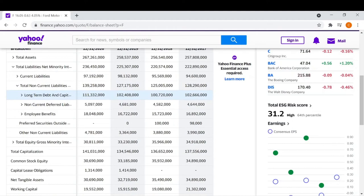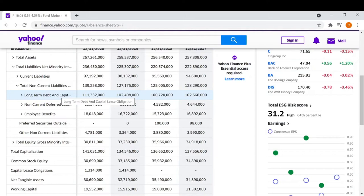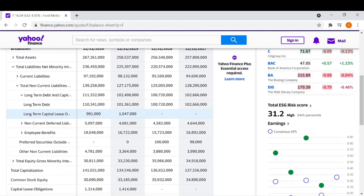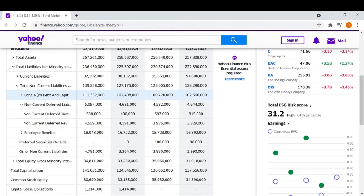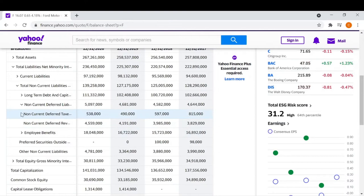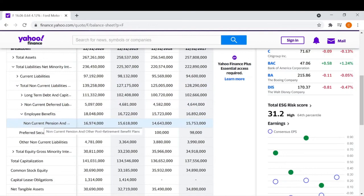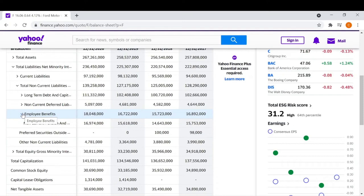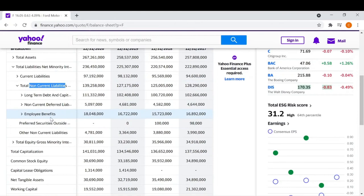Non-current liabilities are considered more like long-term debt — debt that is being paid back over, say, 30 years, or isn't due for 30 years. Then we have non-current deferred liabilities, which similarly are often tax liabilities deferred until a later date. Employee benefits are also considered non-current liabilities — things like pension plans — because that's an obligation the company has to pay out eventually. The important thing to know is that non-current liabilities are obligations the company owes that can't be paid back within 12 months.